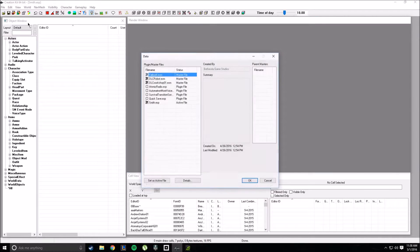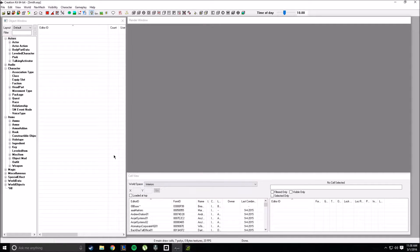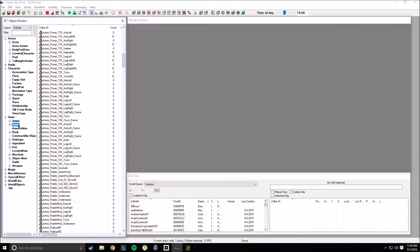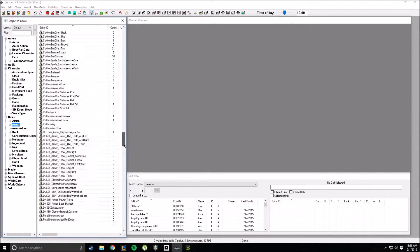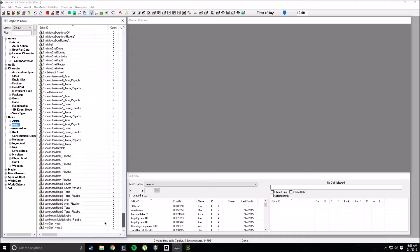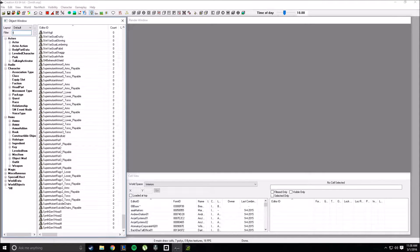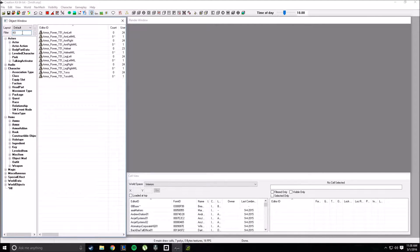First off, you're going to start by loading up your files and whatever you need. You're going to set this as active. Once you've done that and you're ready to roll into the power armor, you're going to go ahead and go to the armor section. Type in whatever armor you want to use. For this example, I used T-51 and I used my own military camo on it.